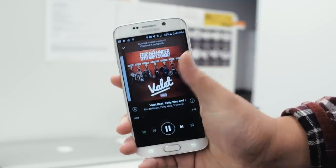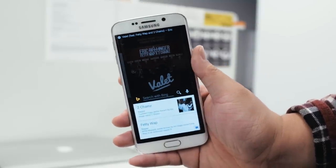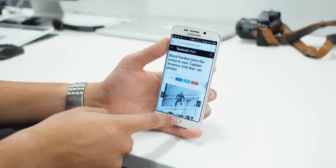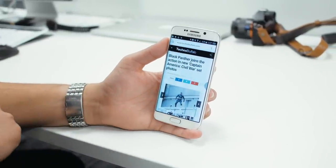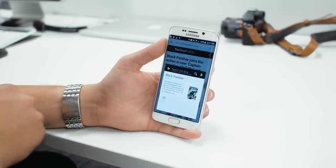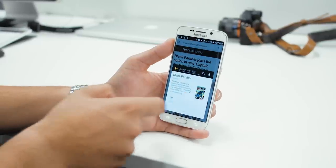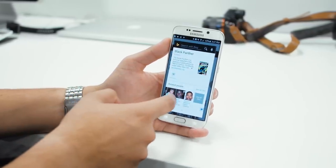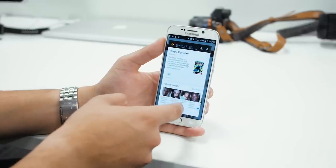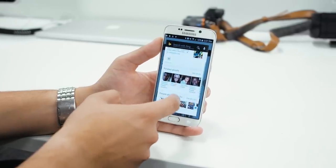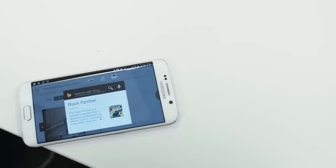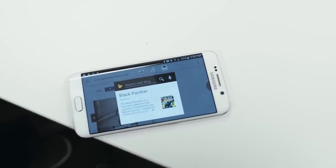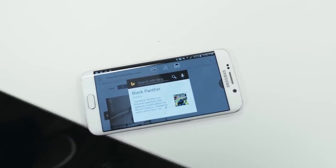Here's how Bing's new update works. Say I'm reading an article about the new Captain America movie Civil War and the headline says 'Black Panther joins the action in new Captain America Civil War set photos.' Since I don't follow Marvel Comics that often and I don't know who Black Panther is, I can just long press my device's home button or swipe up from the bottom of the screen if I have on-screen navigation, and a snapshot will pop up with all the information I need for the famous character. Pretty easy, right?